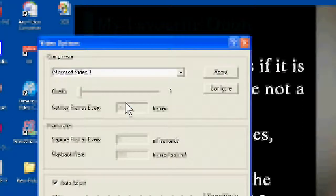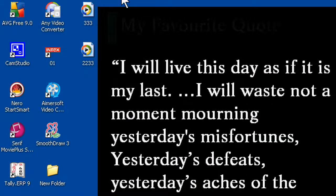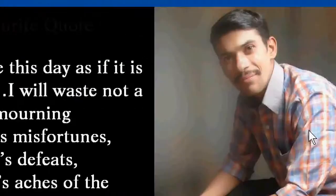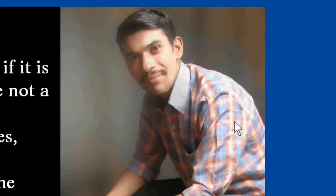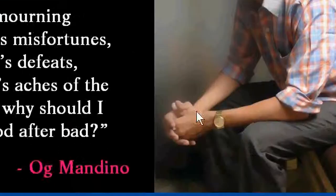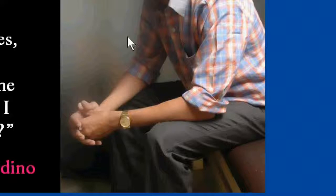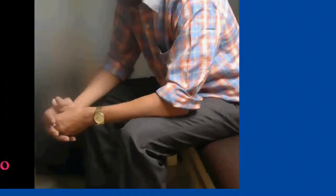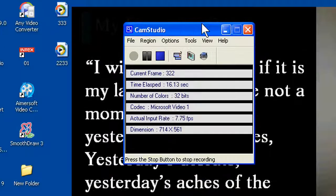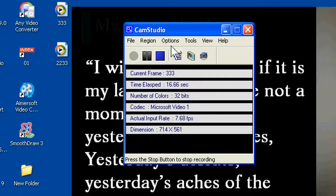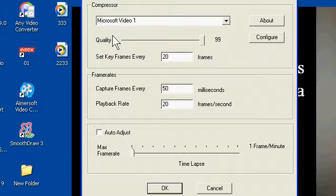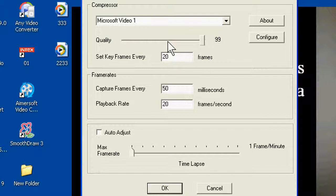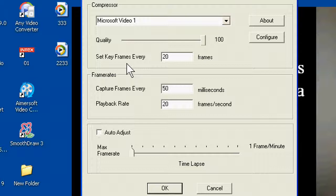Now see that video quality has increased. See this picture is clearing in this screenshot. What we have done: we just go to option and video option, we has increased the level to 100.